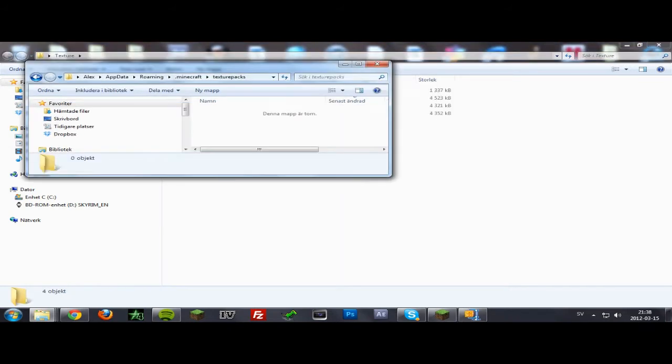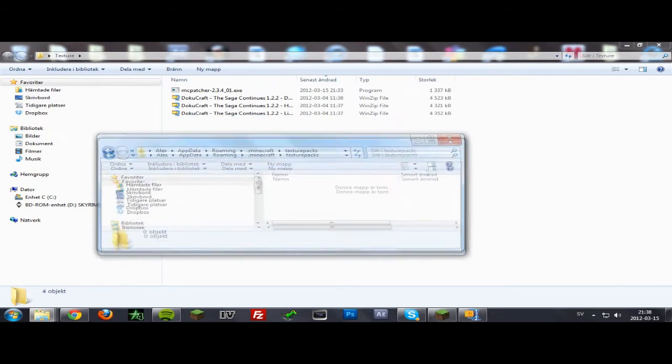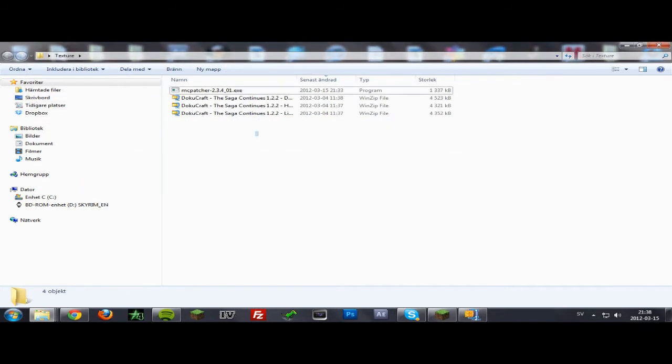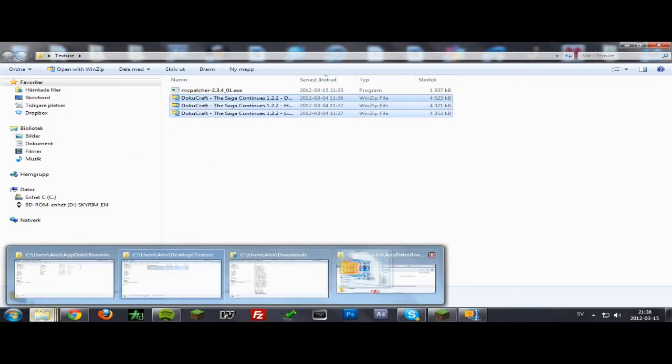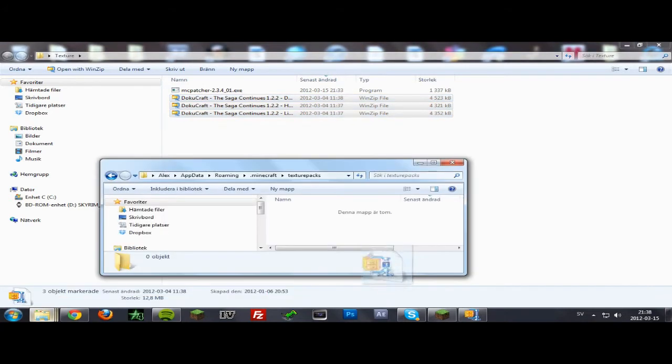In here you want to drop these texture pack files that you downloaded. Just drop them into the texture pack folder.